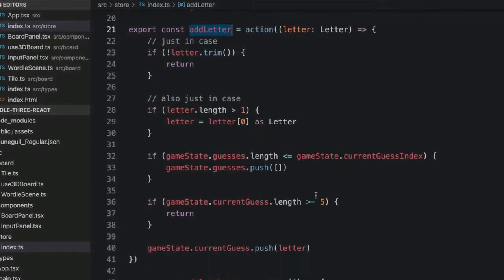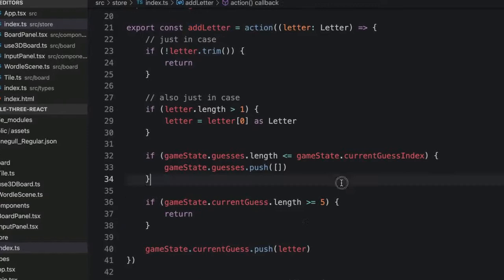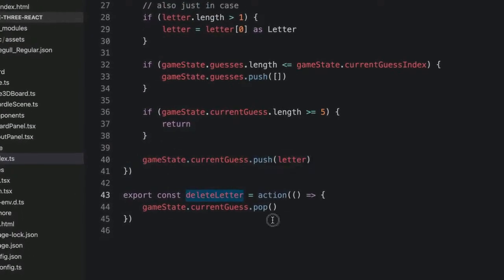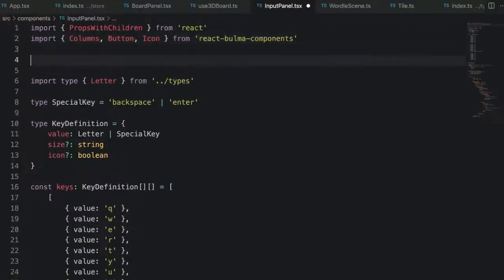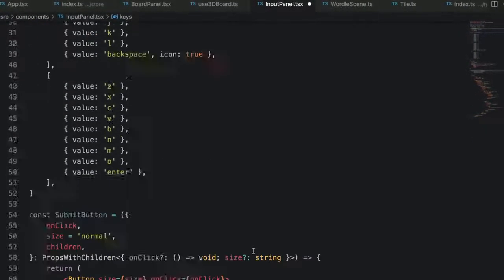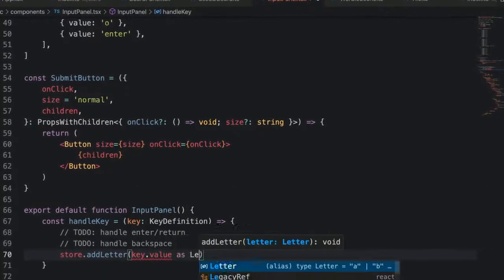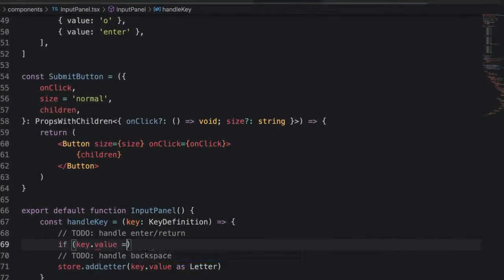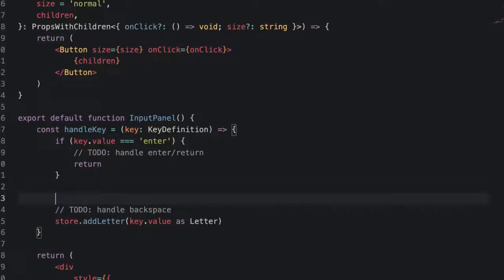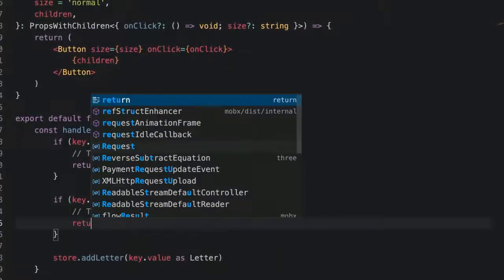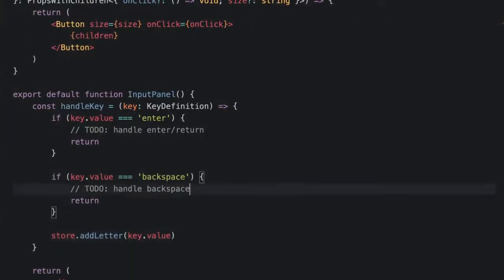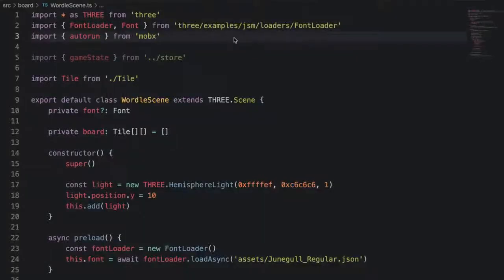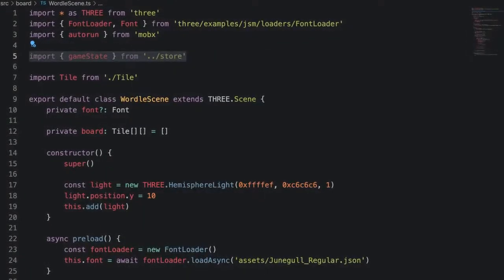Then we have two actions: an add letter action which is what we'll call to add a letter to the current guess. The other action is for deleting a letter when we hit backspace. Then in the input panel component, we're going to import star as store to import our game state. We're calling it store because that's a convention that's used in React. Then in the handle key function that gets called each time a key button is pressed, we'll call store.addletter to add a letter and if backspace is pressed, we'll call store.delete letter.